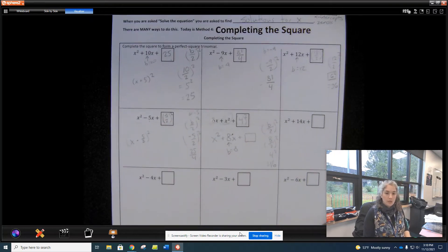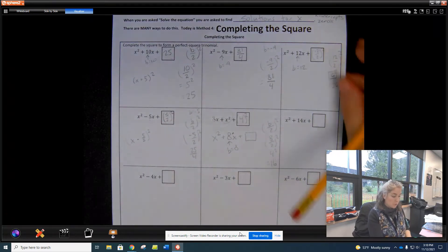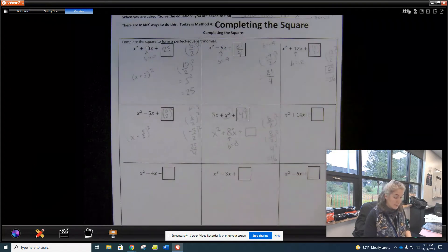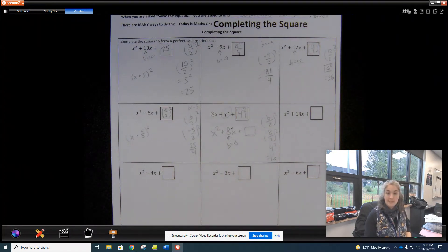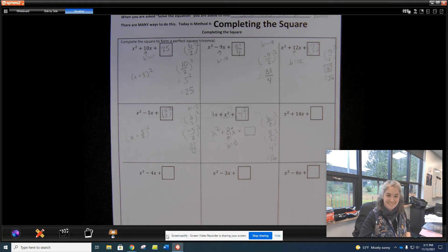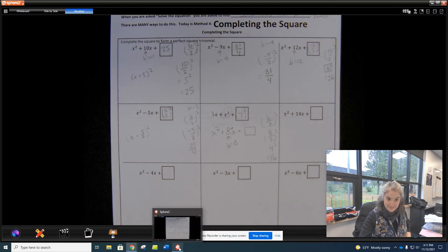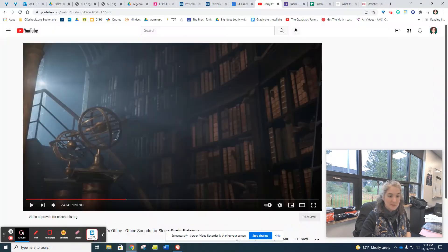There are 4 more on this page — try the next 4 on your own and see what you get. Pause the video and try them.